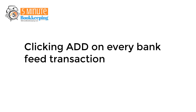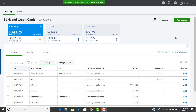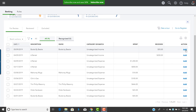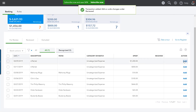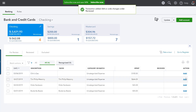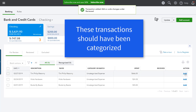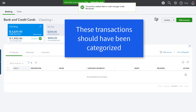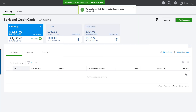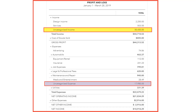Mistake two: clicking Add on every bank feed transaction. QBO users new to the bank feeds window may be tempted to start adding transactions at a whim — click, click, click, done, right? Unfortunately, those bank feed transactions are not yet properly categorized into QuickBooks. They will need to be reviewed and categorized before you click Add. When your strategy is to just click Add on every transaction, your profit and loss report will have a bunch of transactions in uncategorized income and uncategorized expense.